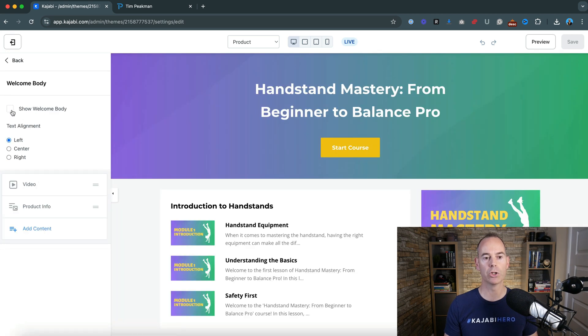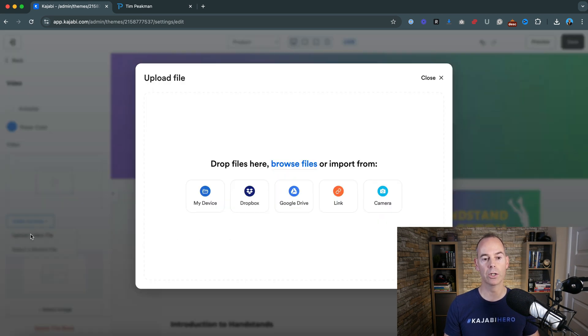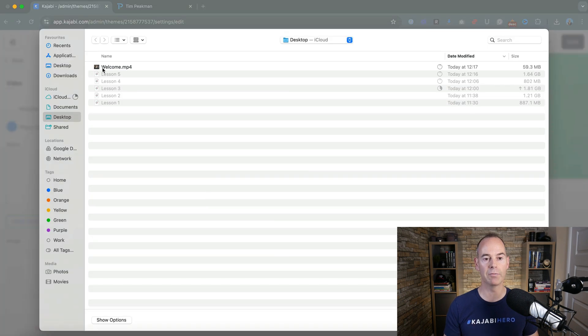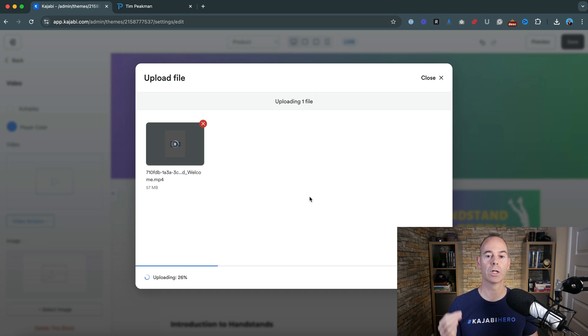I would show welcome body video and then I would upload a new video, select that video again. That's a welcome video. That's going to be again uploaded to Kajabi.